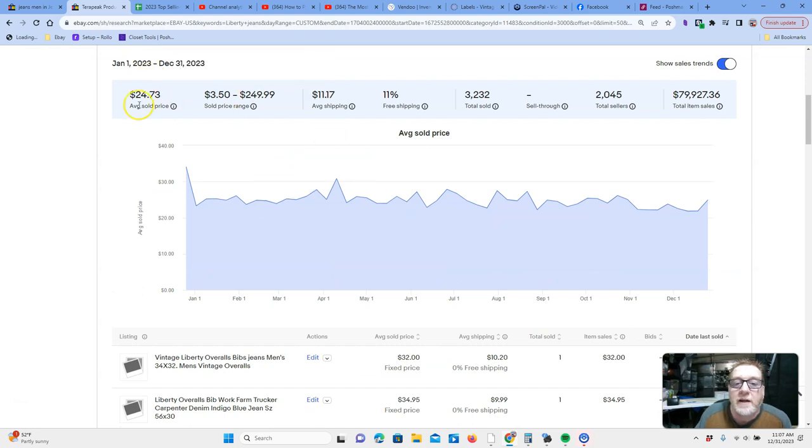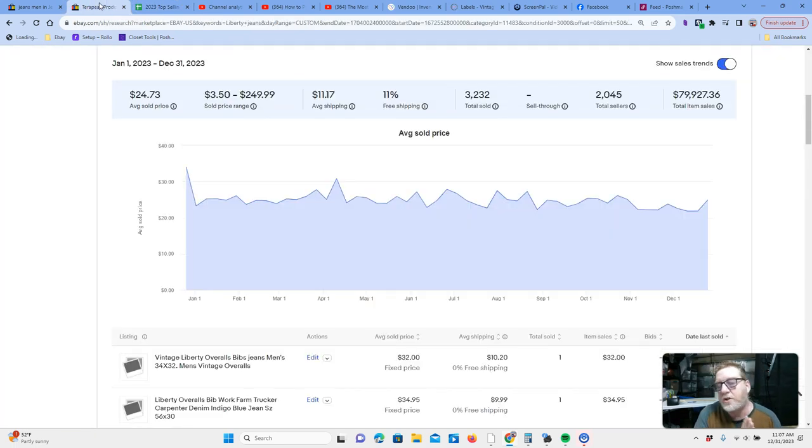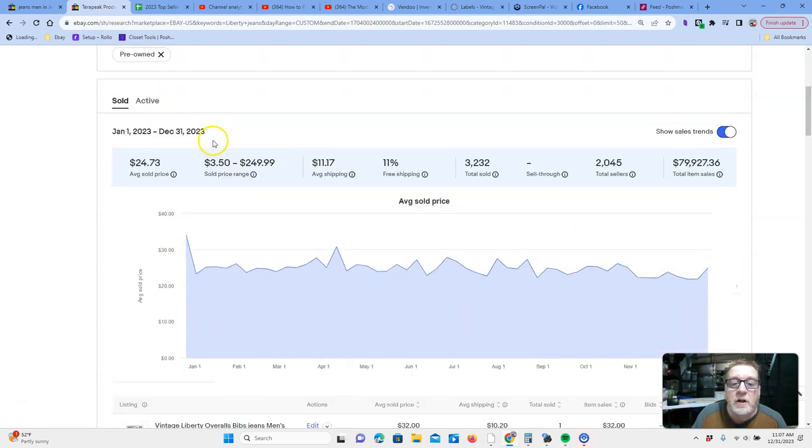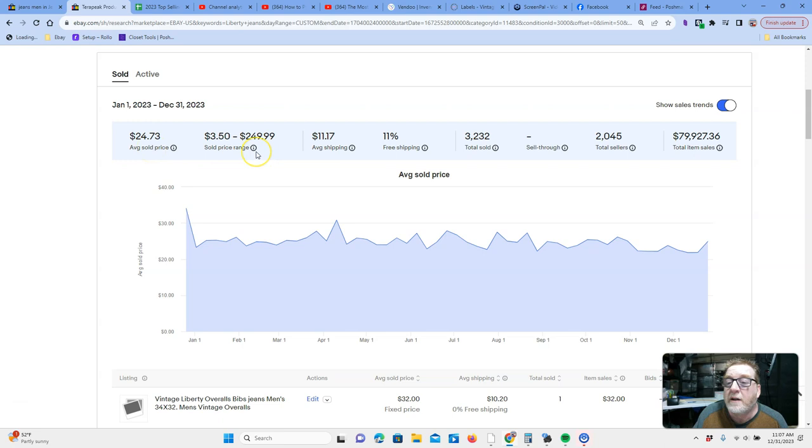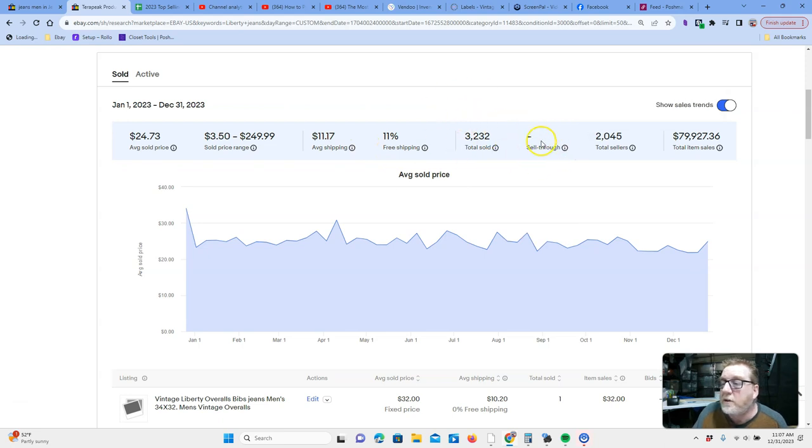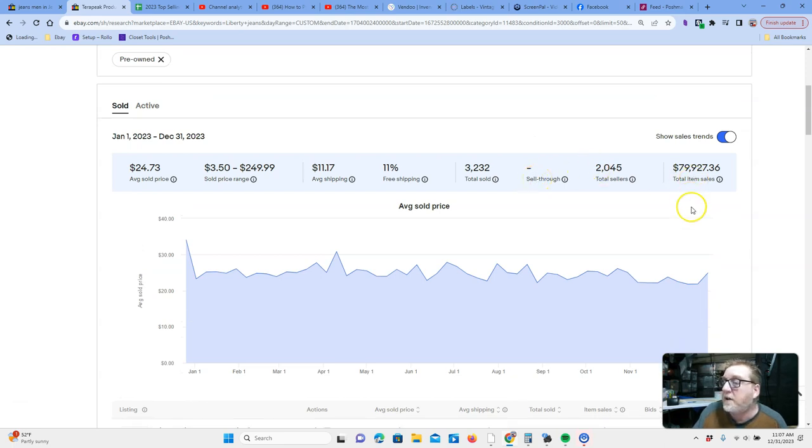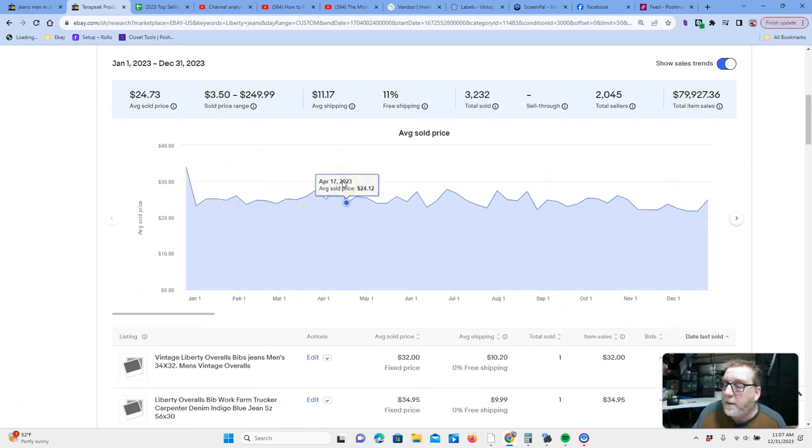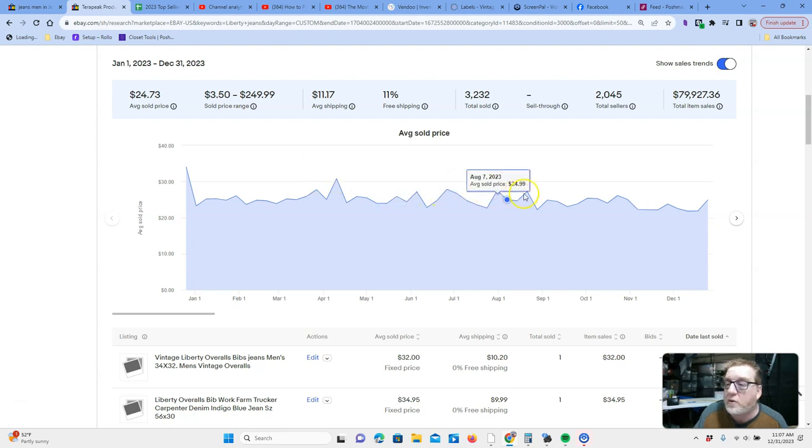Let's go through this data, okay? So, the ASP, and I've also created, I'm creating a sheet, which that way we can have all the data from all the jeans, and we'll go through that at the end. Okay, so when you look on Terapeak, it gives you the average sell price of $24.73, gives you the range, the average shipping, the percentage with free shipping, the total sold. Here, you can see the average sell price by time. It looks like in April, it peaked, but it's pretty steady between that $20 to $30 range.